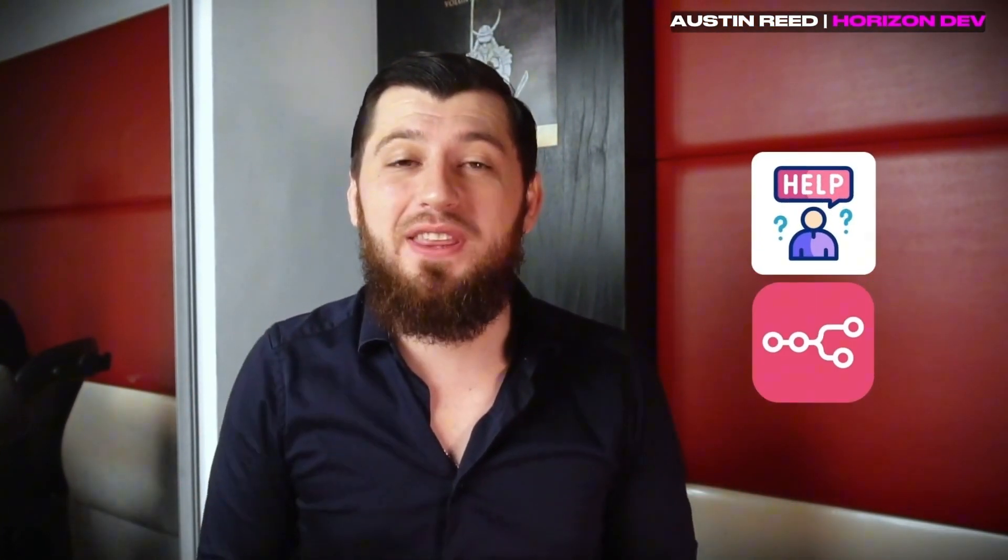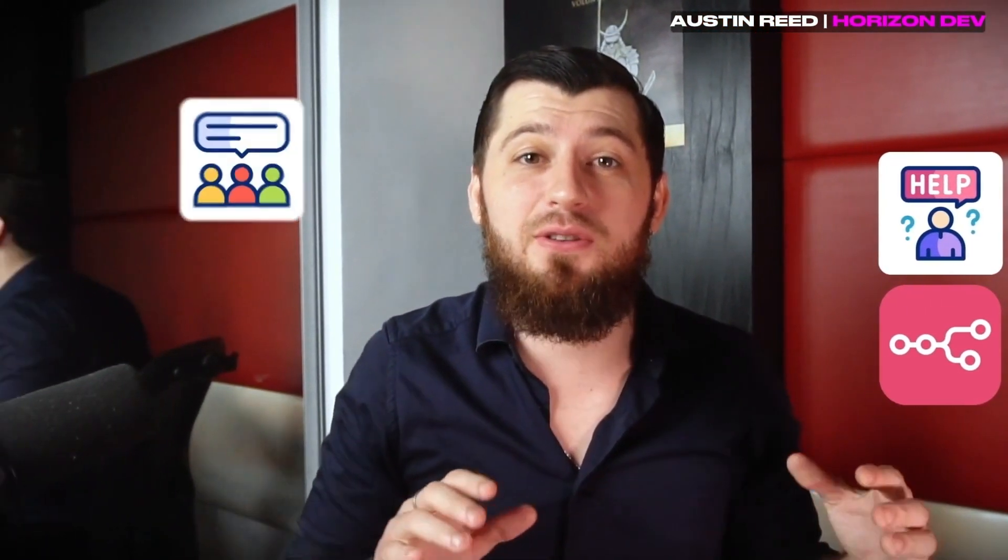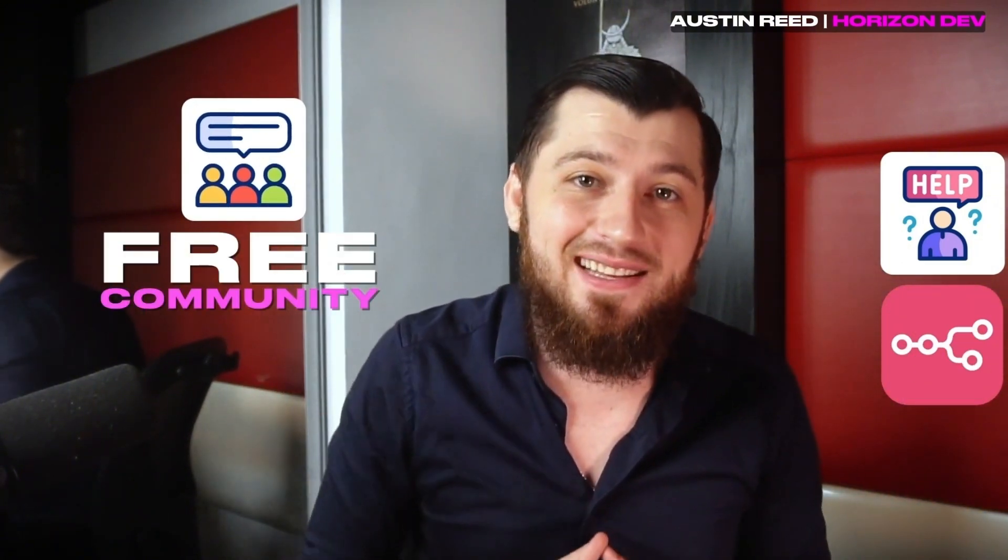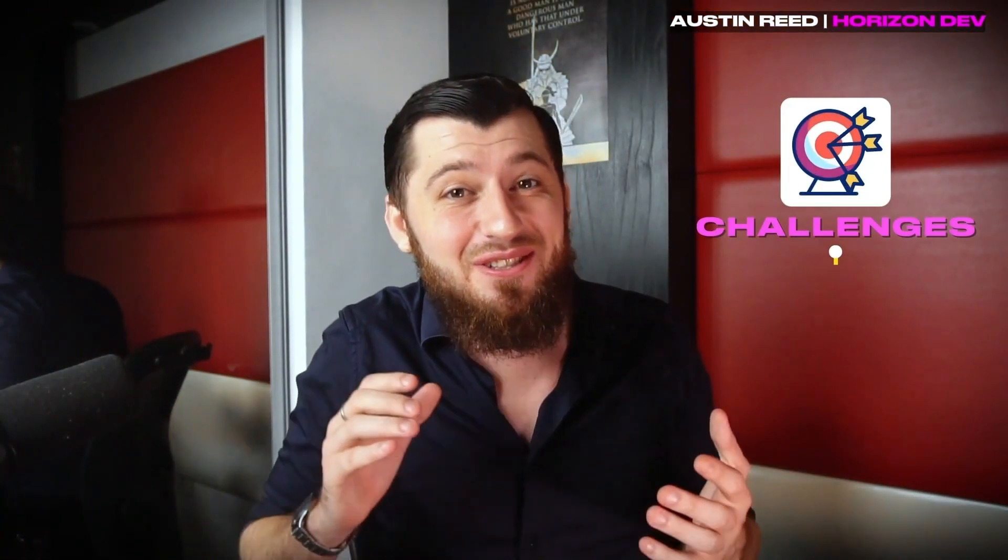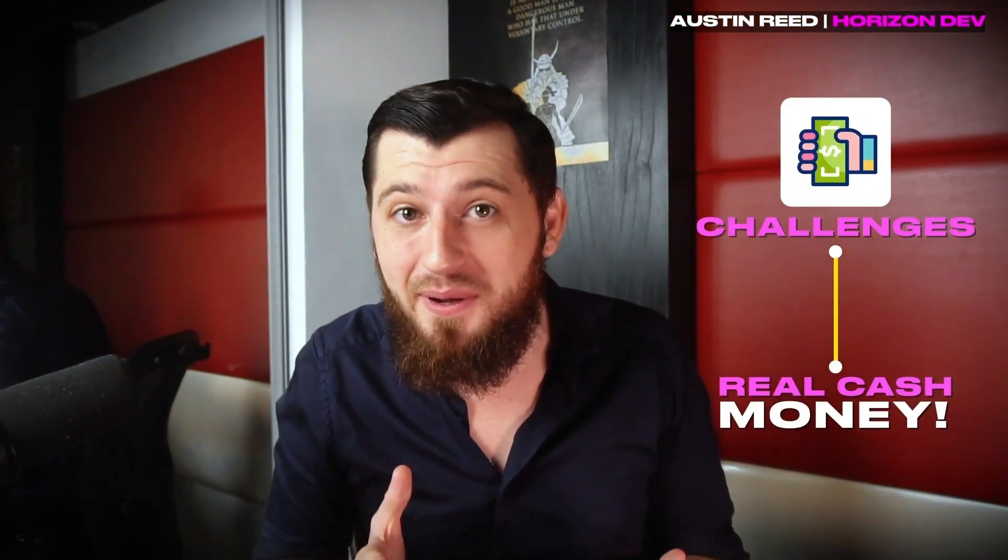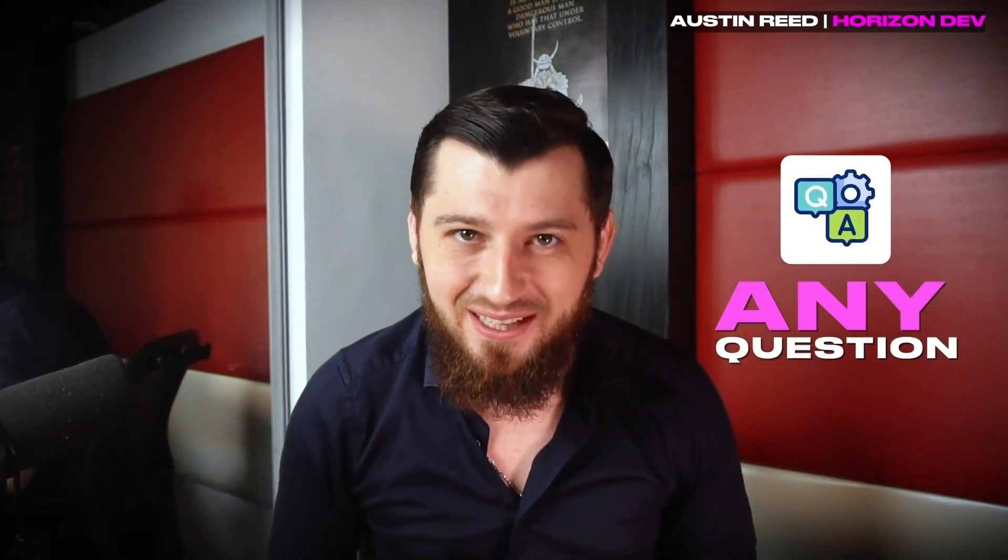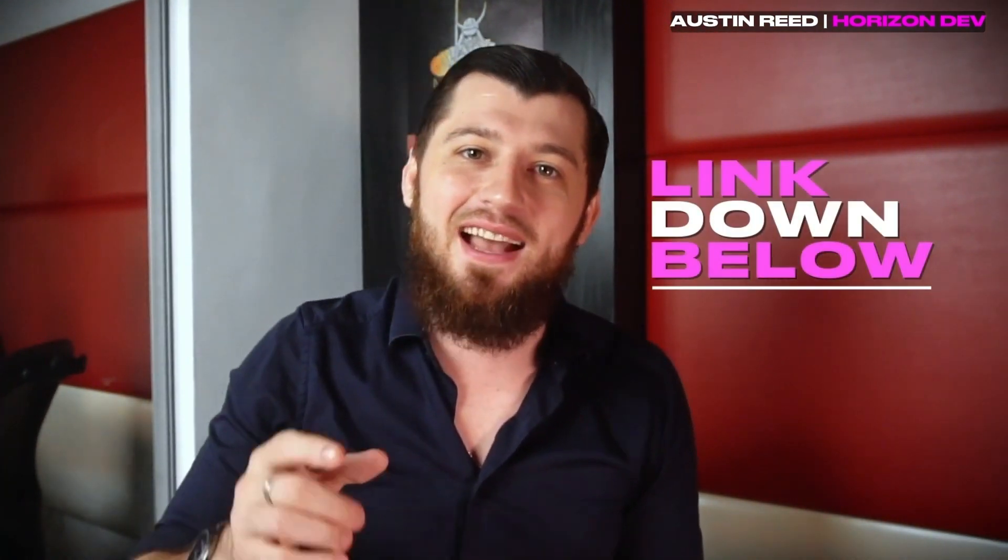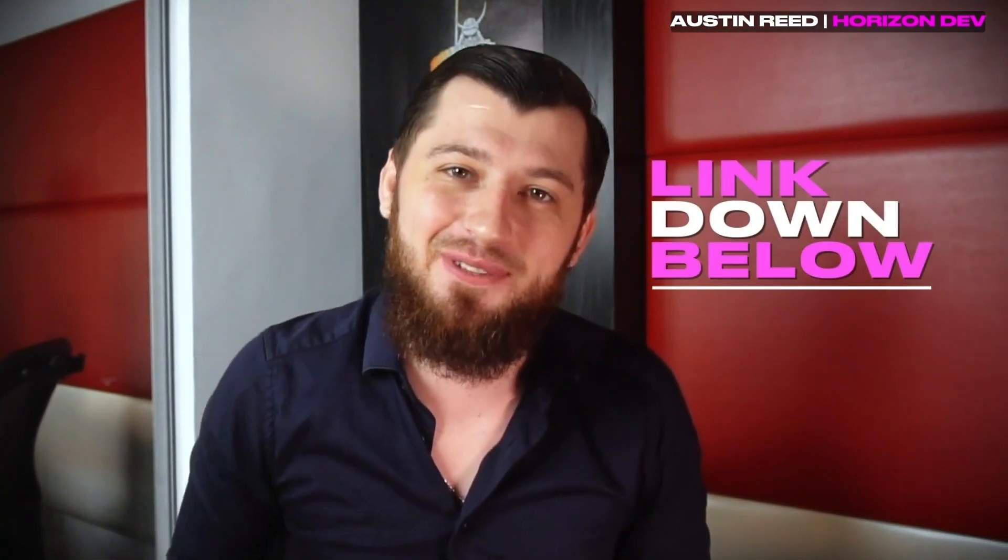I hope you enjoyed this video. If you would like more help with N8N, I'm hosting a free community to help you out. We have challenges to earn real cash, and I answer any question posted in the group. If that's something you're interested in, check out the link below. Have a wonderful day.